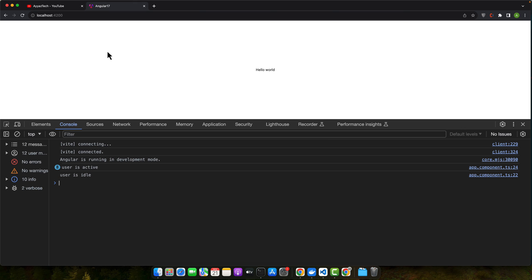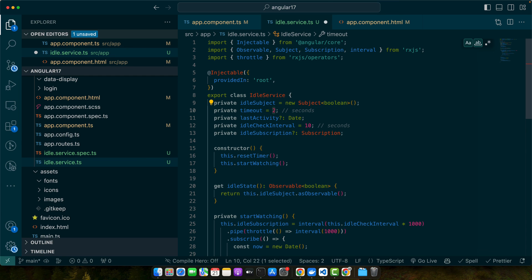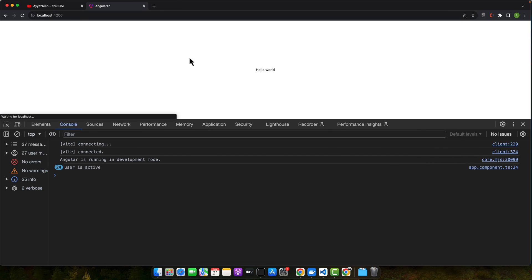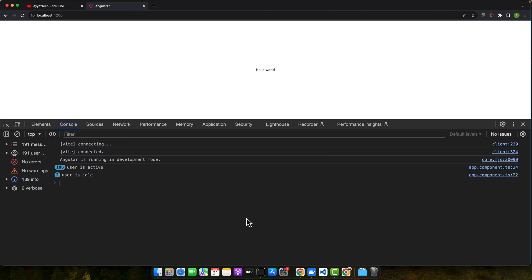At that time you can implement your logic, maybe showing a warning or redirecting user to the login page and log them out. I will reduce the timeout to 2 seconds so that it could quickly show. Now I will wait for 2 seconds and after 2 seconds you will immediately notice that idle log. When the user is detected as idle you can implement various actions such as showing a warning modal, logging out the user, saving the current state, or any other business logic.